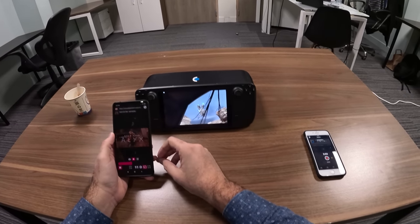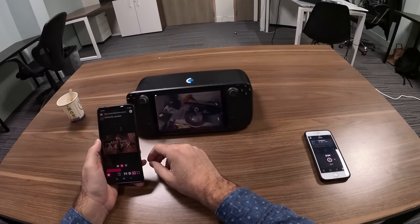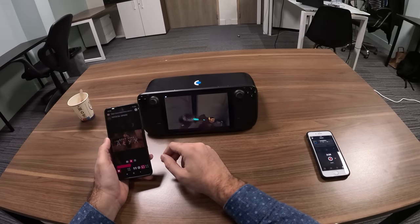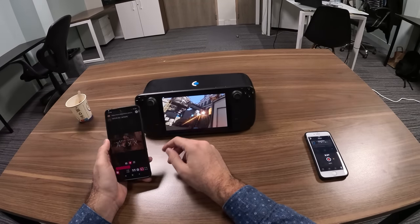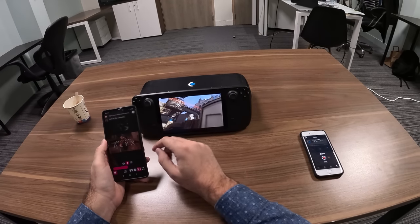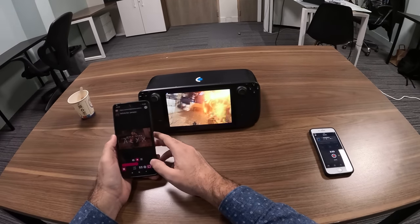That's pretty convenient because the Steam Deck has a pretty good display — slightly wider than a smartphone — and the sound is very good too.